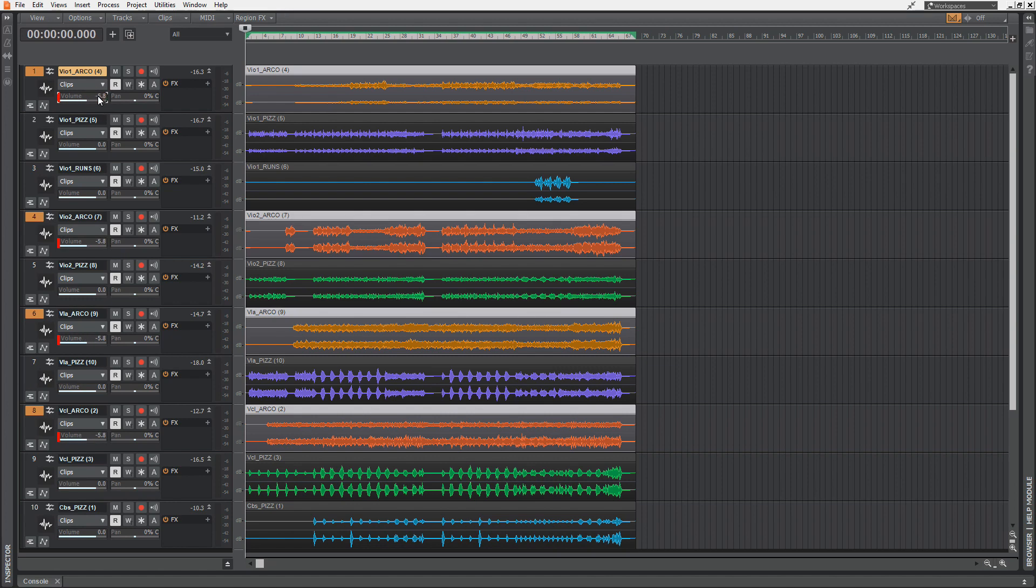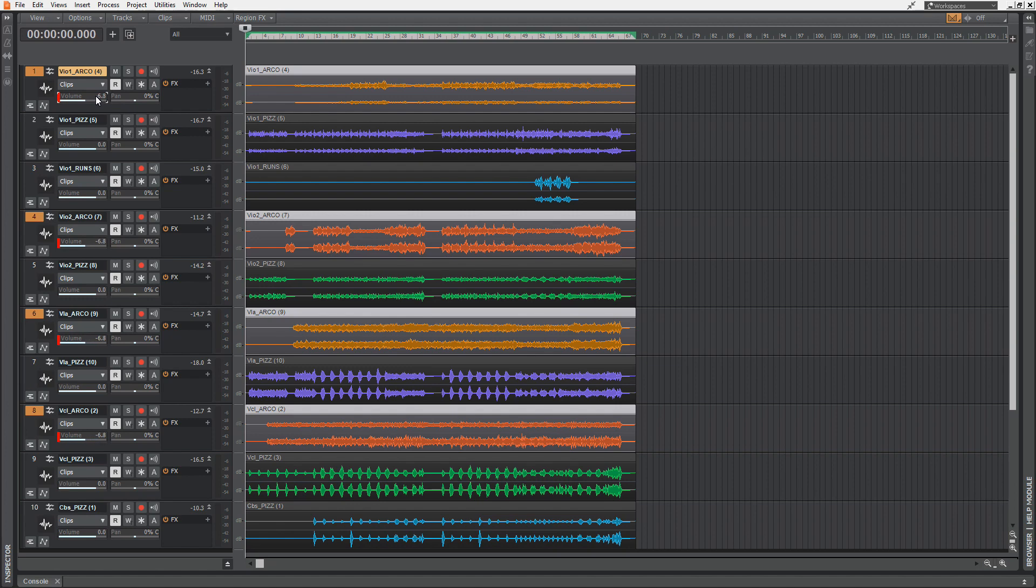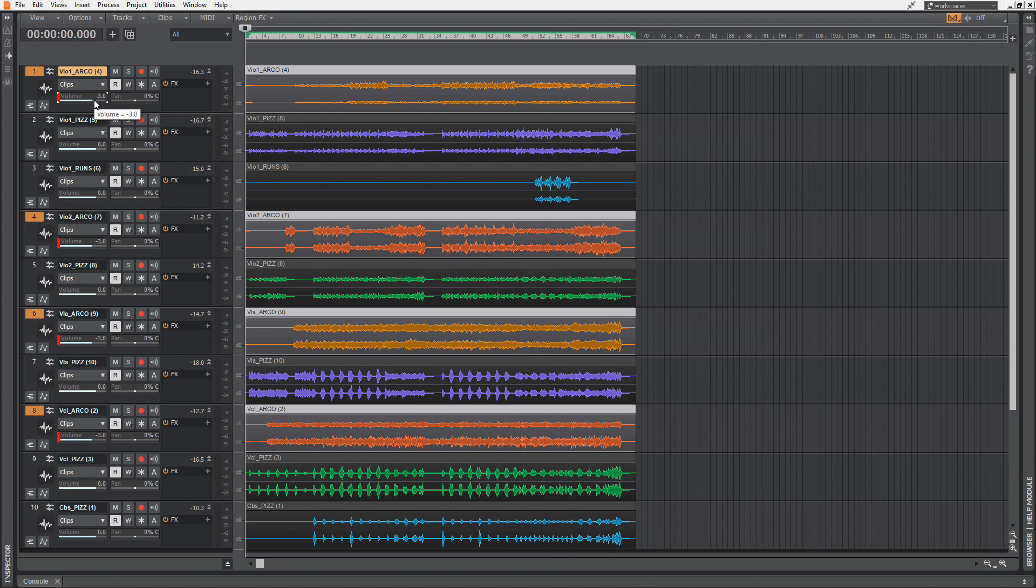You can see if you move one volume slider, all the others are moving simultaneously. This is very useful if you don't want to build an aux or a bus track. But if you're within this group and all these volume sliders are at the same volume, but you want to have the Violin 1 a bit louder,